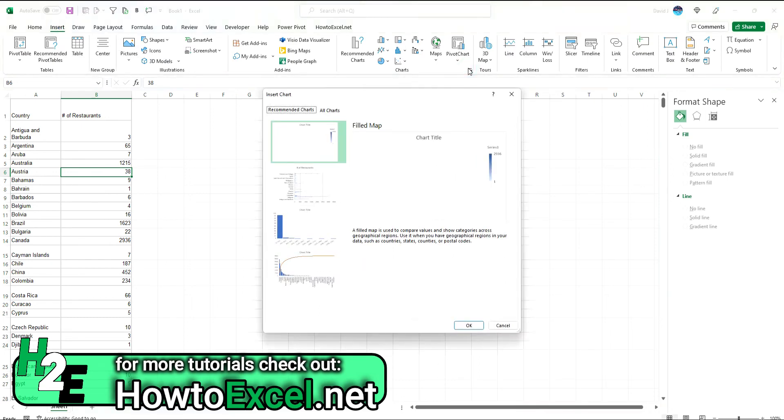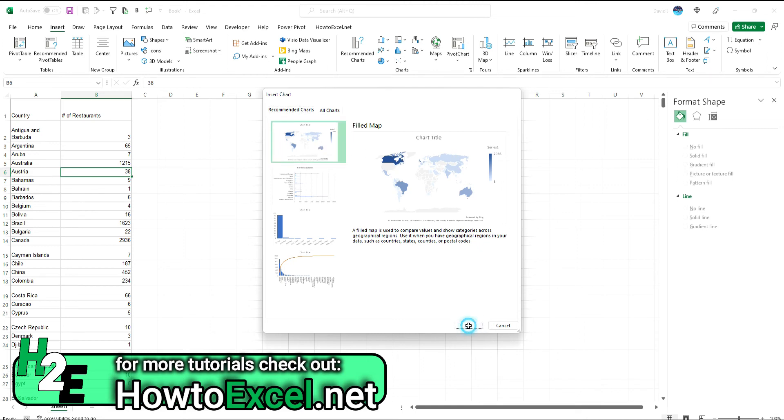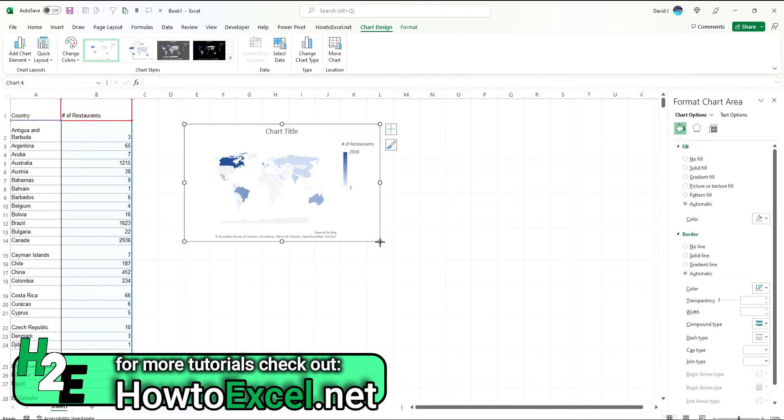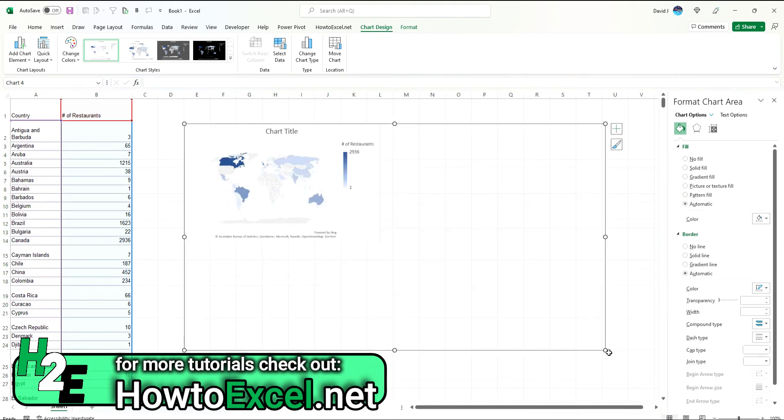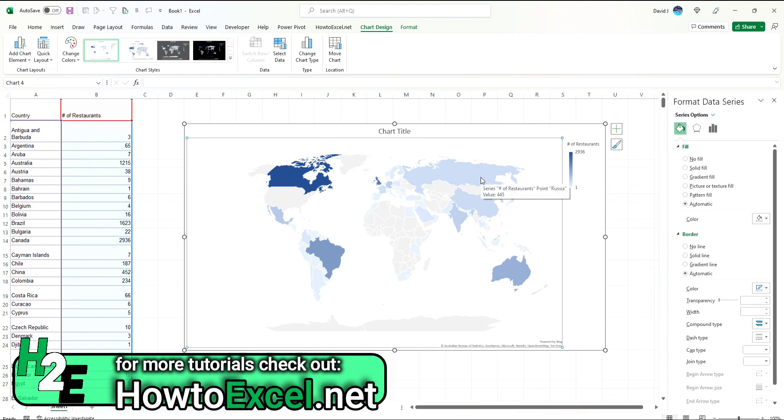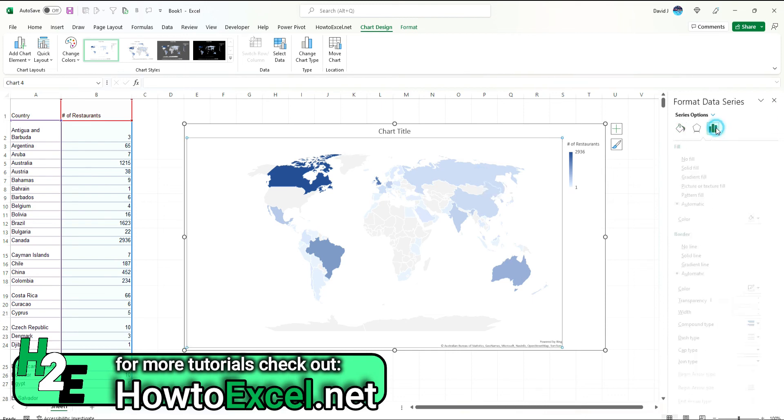If I open this up, by default, it knows the recommended chart is probably a filled map, which is what I want. So I hit OK, and now we've got the same sort of looking map chart with different colors.